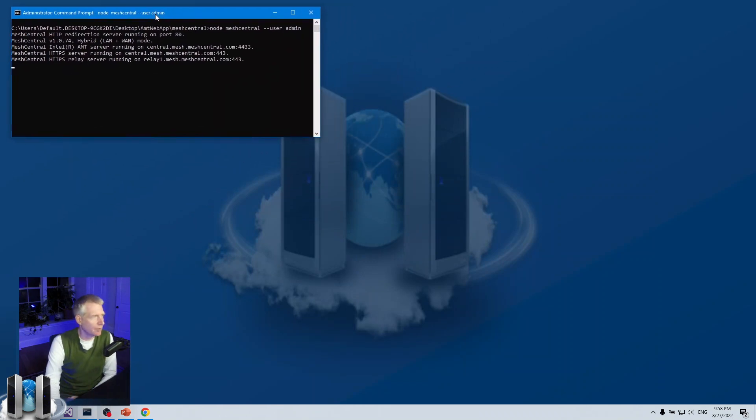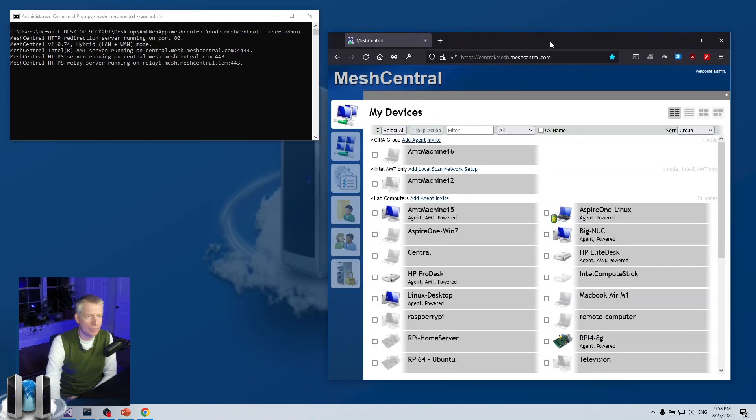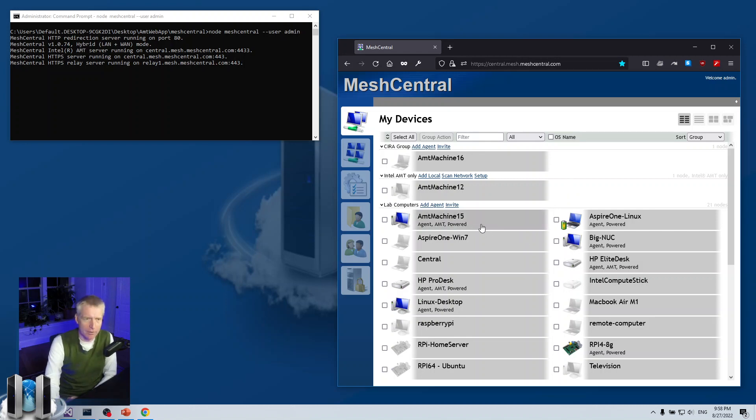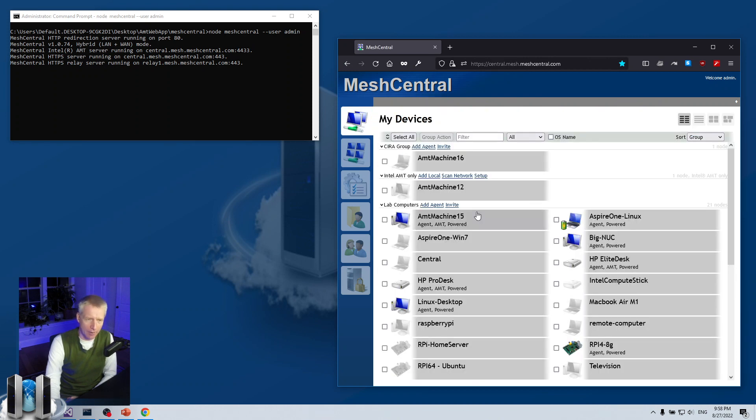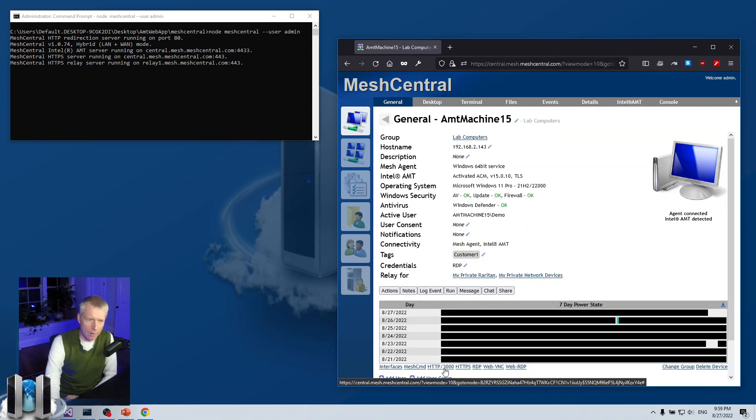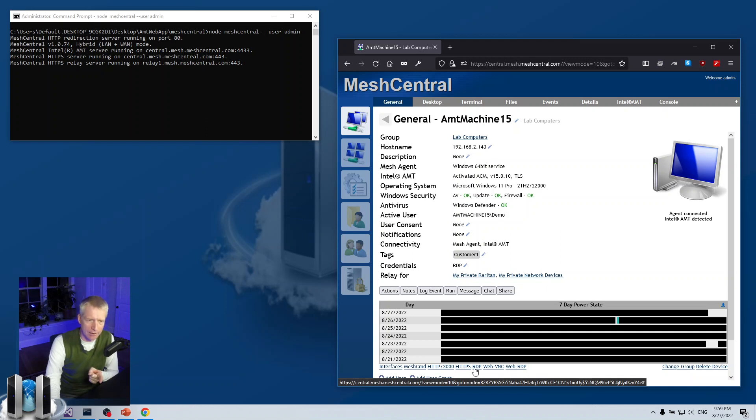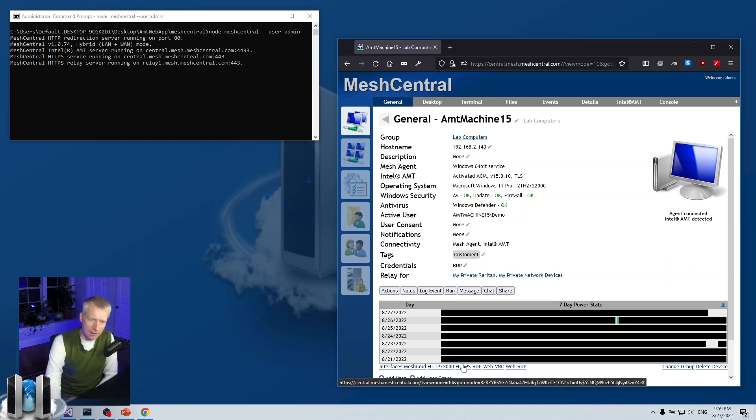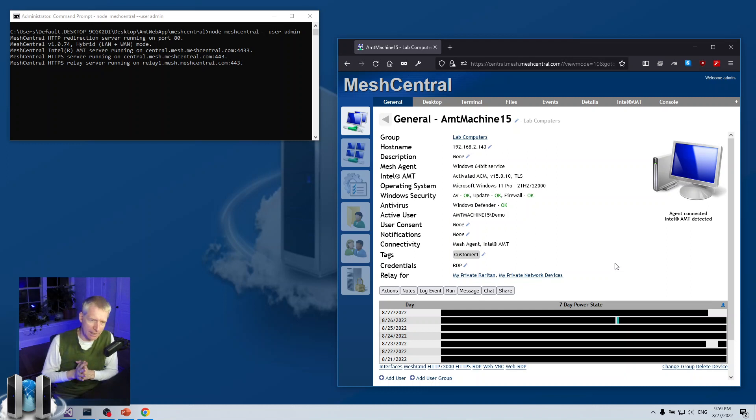First of all, demo setup. This is my trusty developer server and this is the MeshCentral web page. We have a bunch of machines and everything works as one would expect. Now, I've already set up Web Relay with this machine, with MeshCentral here. If you click on, you'll see that the HTTP and the HTTPS links are there at the bottom of the devices page. If you don't see the HTTP and the HTTPS links here, it's because you have not set up Web Relay. You need to set up an extra port or extra DNS in order for Web Relay to work.